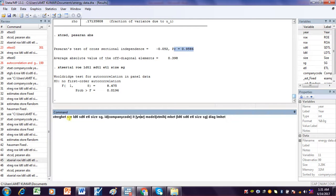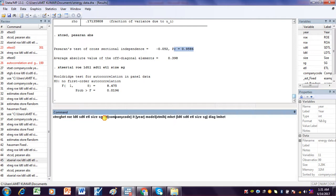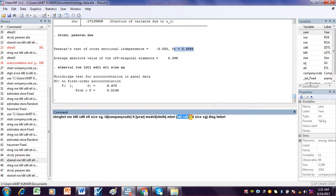The command is: xtreght, followed by the dependent variable, then all the independent variables. After listing the independent variables, we specify that the id is the company code and the time variable is year. The mode is xt mlh, followed by mh et and all the dependent variables, then dig imh et.